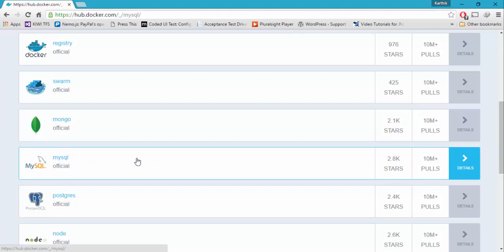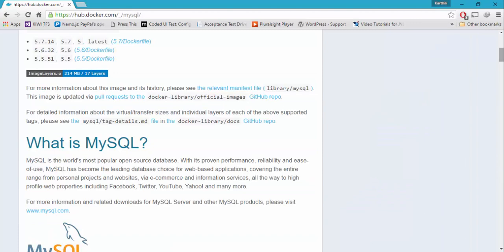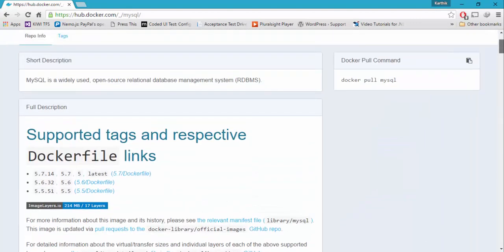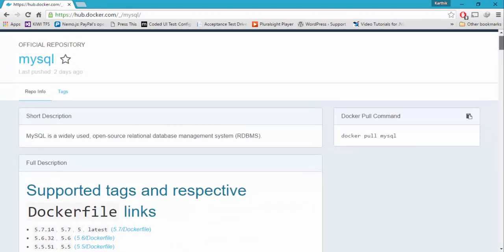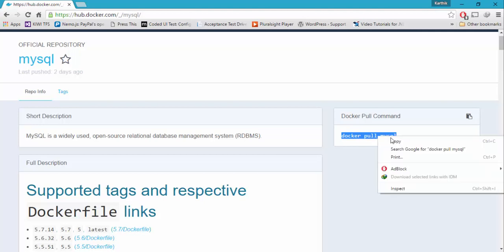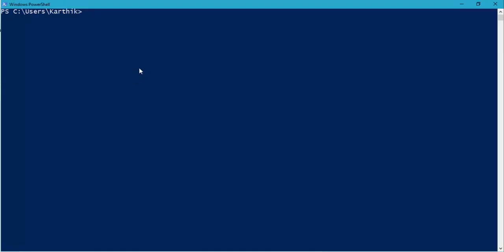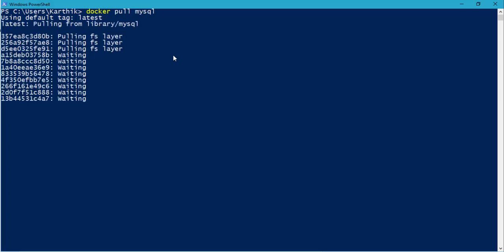Let's quickly click this and see. The good thing about this container is the information available — you can see that docker pull mysql will pull the MySQL image as your local image. I'm going to copy this, go to PowerShell, and paste it. You can see that it is automatically going to pull the MySQL latest version and start downloading it.